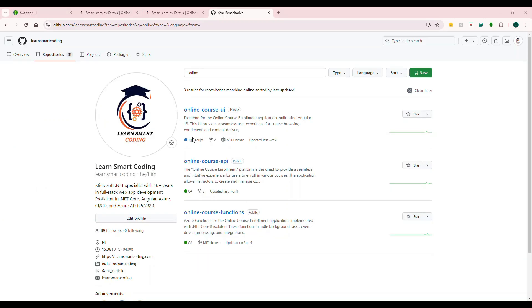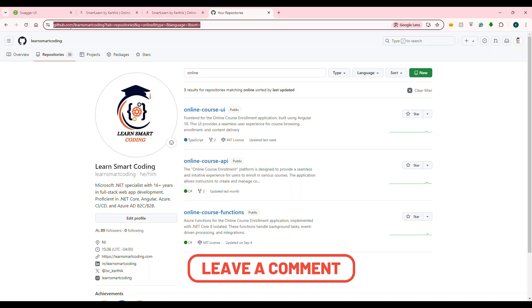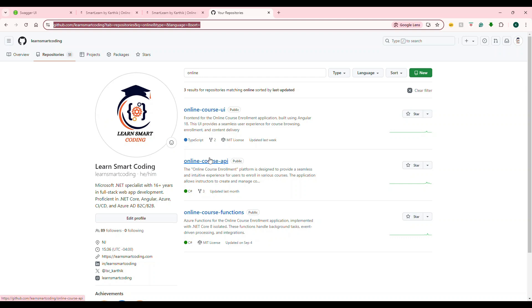Before we jump onto the coding of the Angular and the .NET Core, if you go to my GitHub repository, which is here, I'm going to give you the link. You can go and search under the repository online. So you will see online course UI and online course API. These two will be the Angular and the .NET Core 8 project. All of the coding that you see here will be here. So don't worry about the coding. Let's focus only on the implementation.